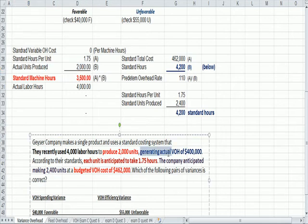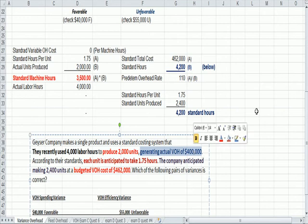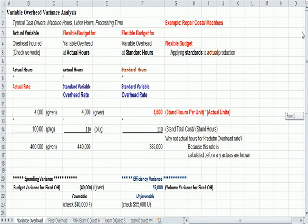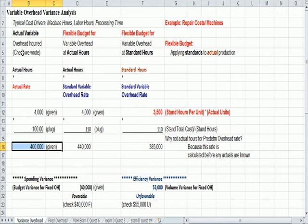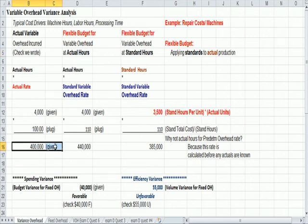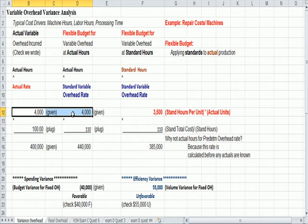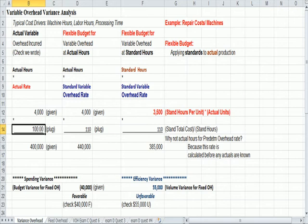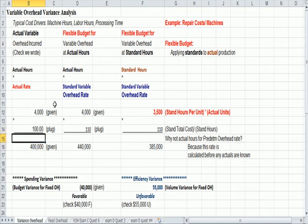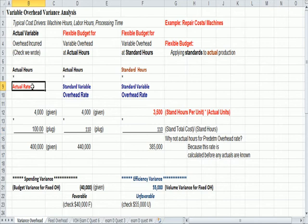Generating actual variable overhead of $400,000. Now that sounds like the check that I wrote. So I put in the far left-hand column in the total section that it was given, we wrote a check for $400,000. So we're given 4,000 hours, actual hours worked. We're given 400,000, it's a check we wrote. So now we can just divide $400,000 by 4,000 hours and plug in, plug figure, the rate that we paid per hour of 100.